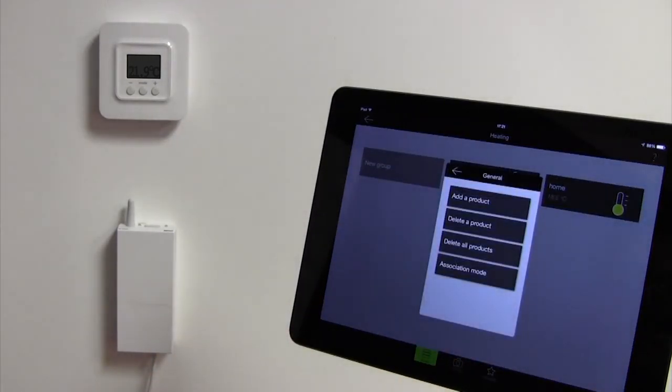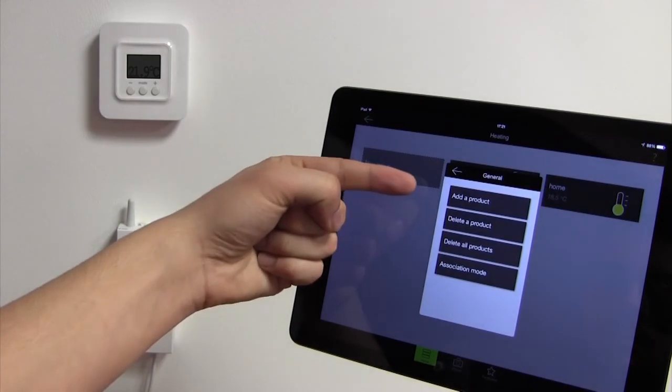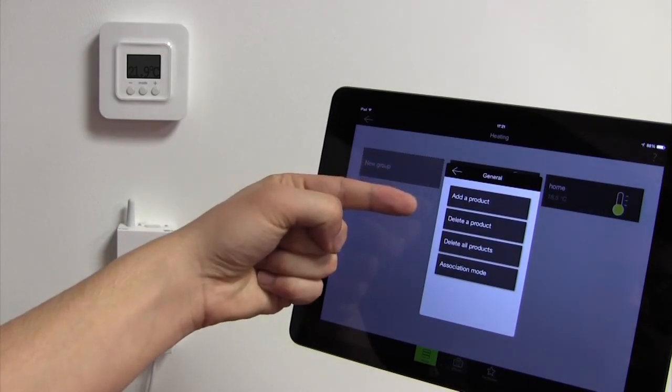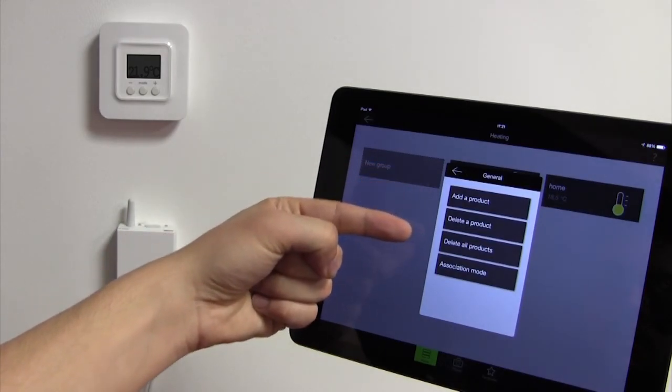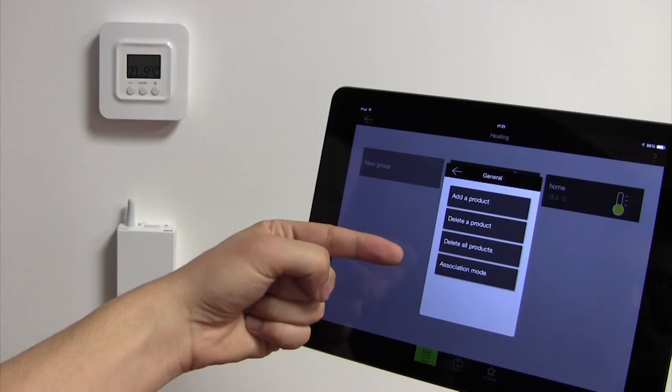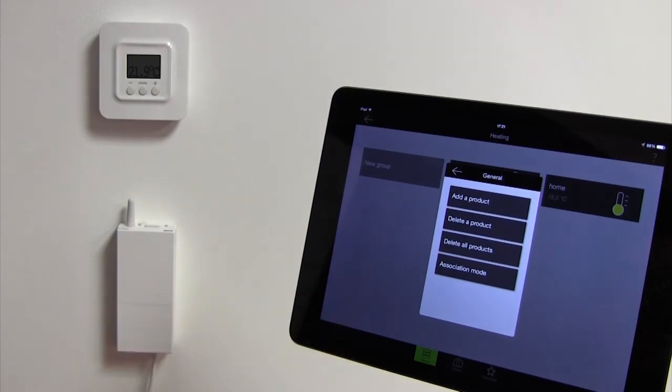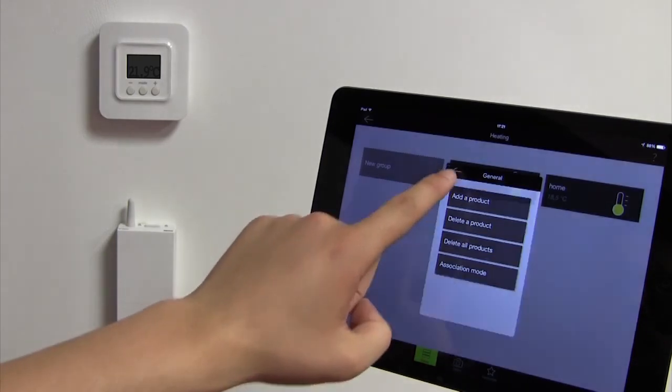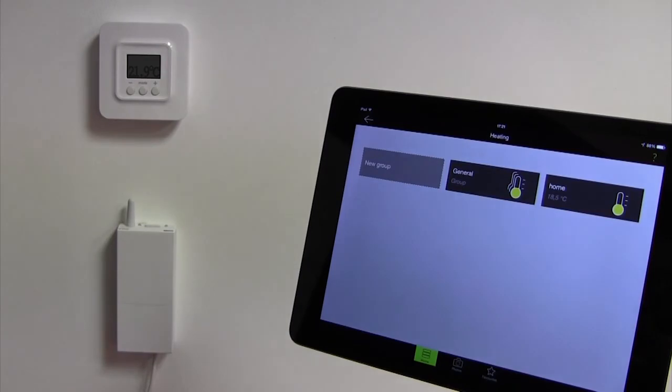If you click on General, you can add a new product, remove products, remove them all simultaneously or return to the product association mode. Click on the arrow in the top left corner of the box to return to the device association interface.